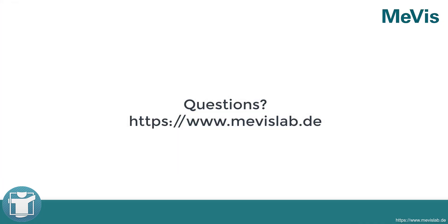For further information, please have a look at www.mevislab.de.